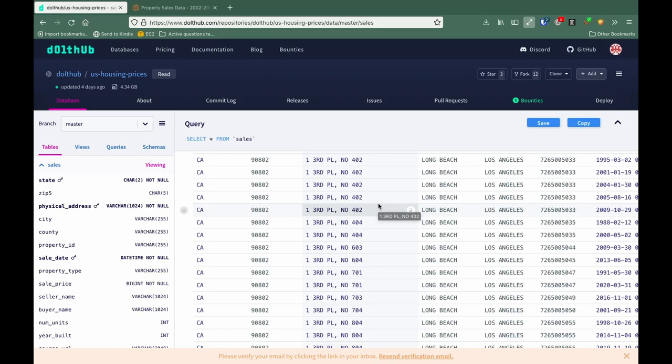Once you create a fork, you modify that fork and then make a pull request to this database. Let's start by making a fork so we can see how this process goes.